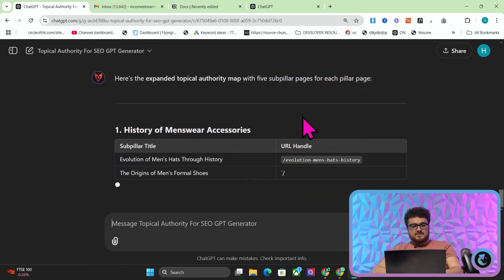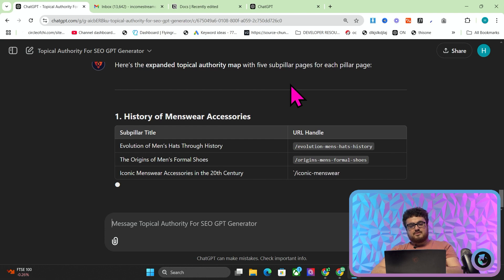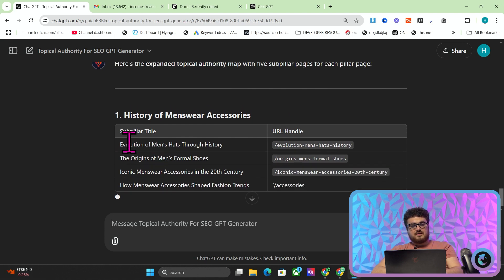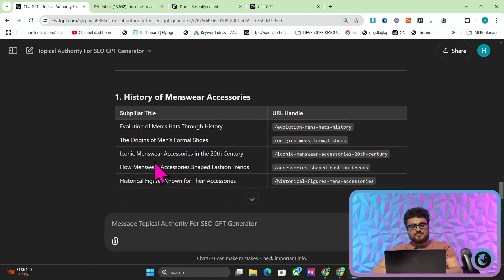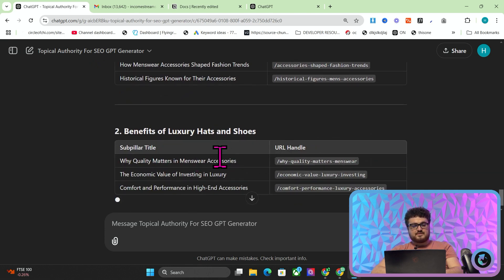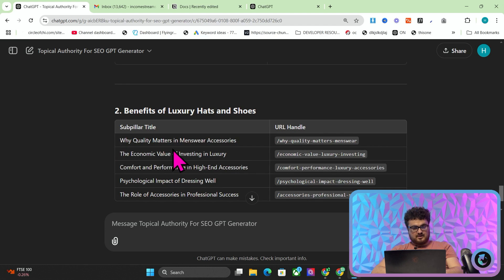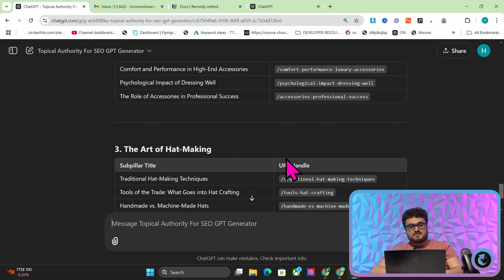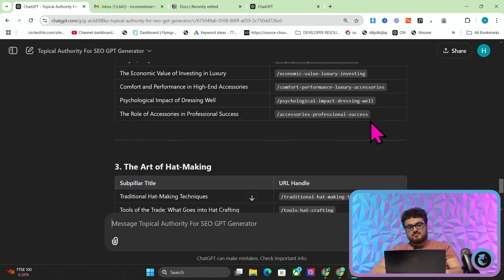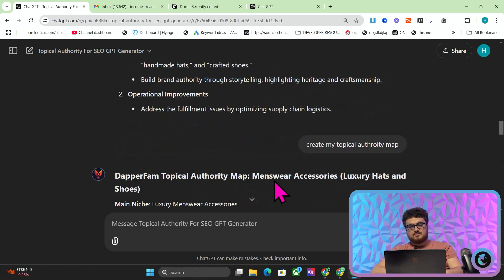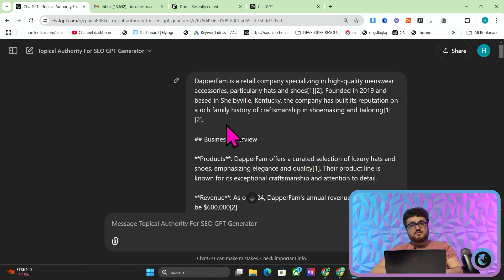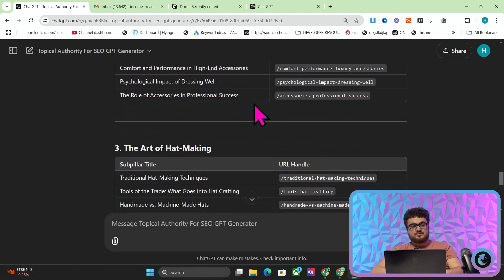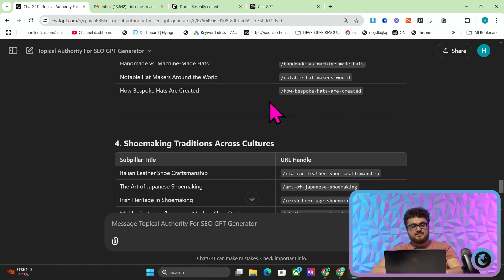Now what this is doing is it's giving us actual blog post suggestions. Evolution of men's hats through history, the origins of men's formal shoes, iconic menswear accessories in the 20th century, why quality matters in menswear accessories, the economic value of investing in luxury, etc. These might not seem like strong blog posts necessarily. I will say right now Harbor does do a much better job than this tool right here. This is what Harbor's tool is based on though.